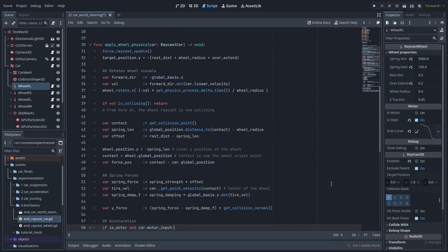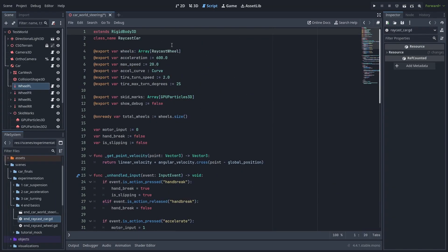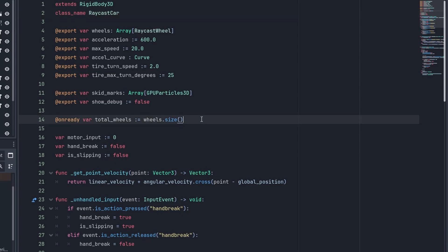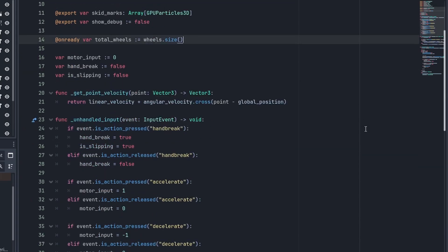Now let's take a look at how the car changed. First, we added the class name RayCastCar so we have the autocomplete working correctly on the wheels. I also added the ShowDebug option here and an onReady var TotalWheels to cache how many wheels we have. This is used by the wheel script to correctly calculate the traction forces.